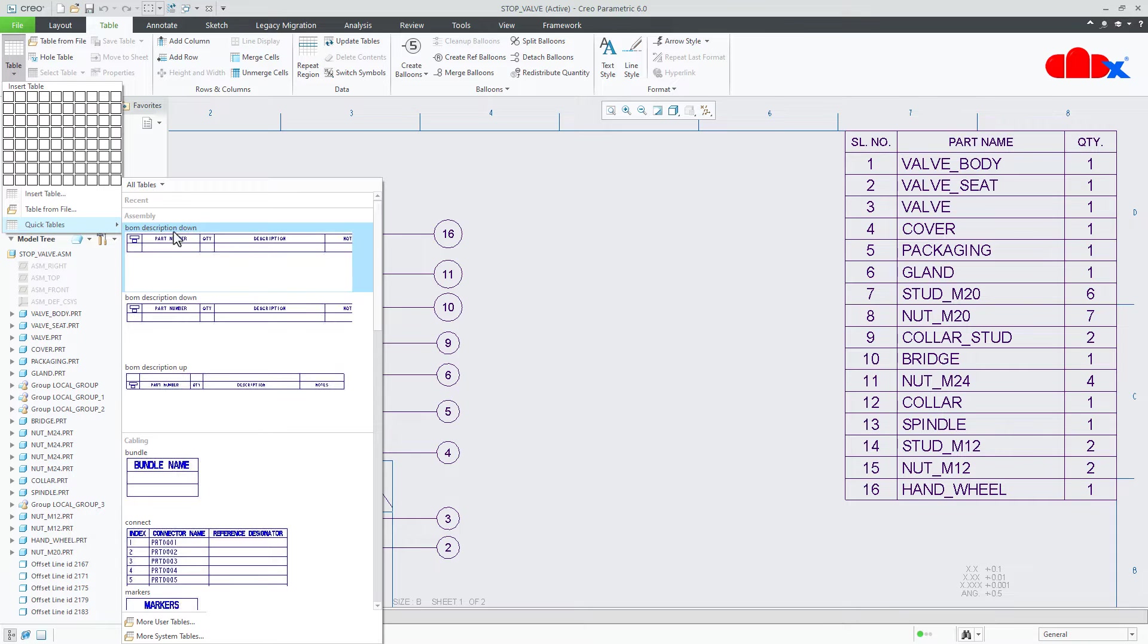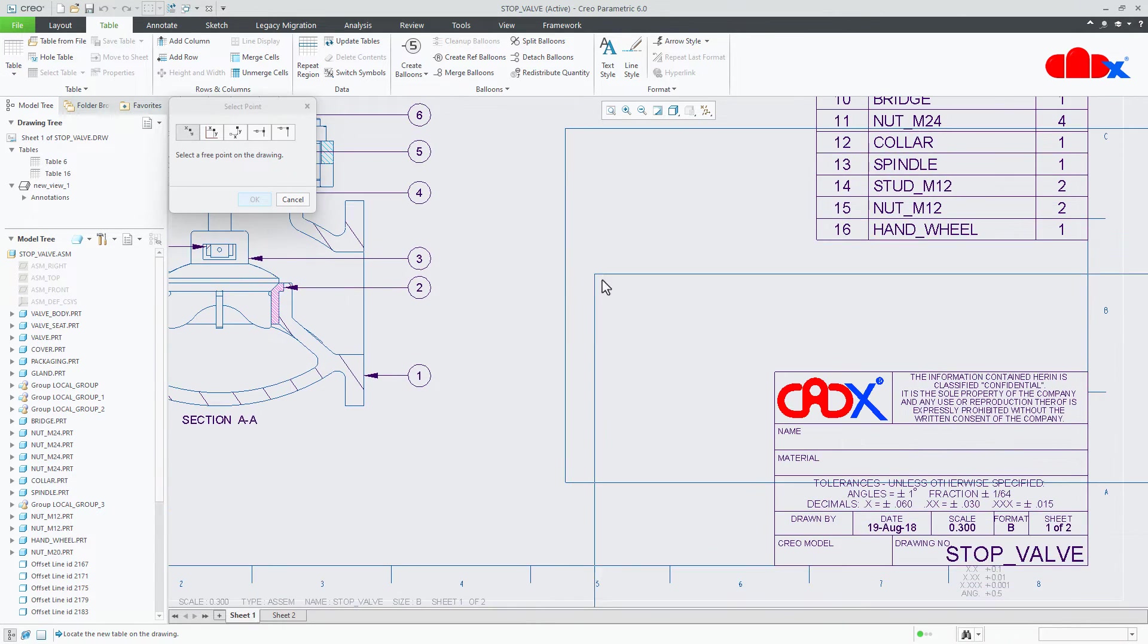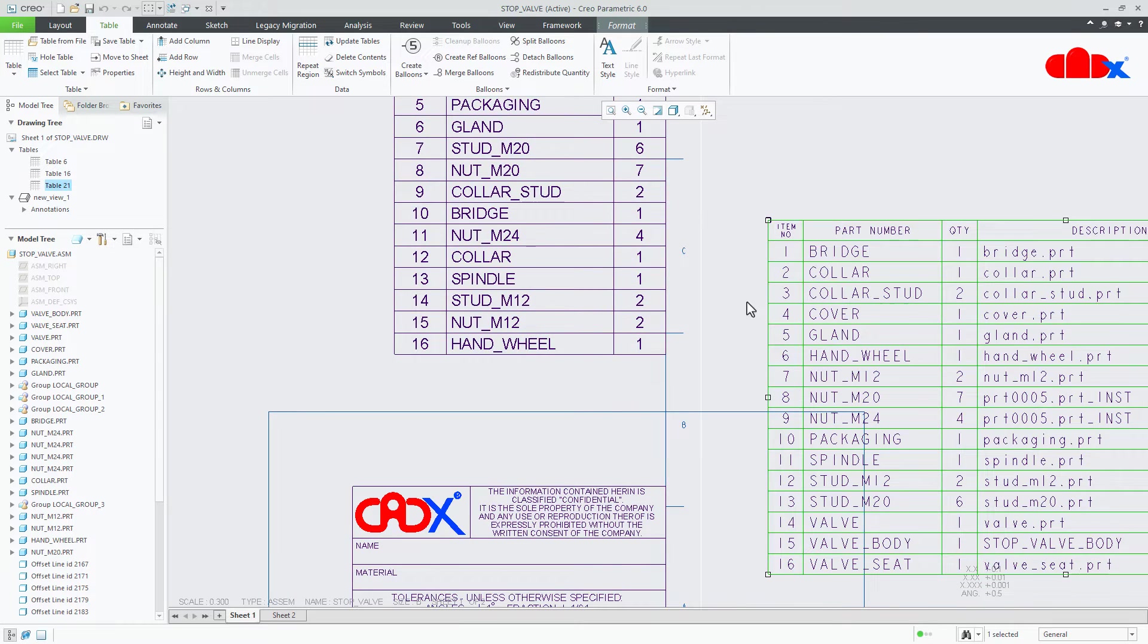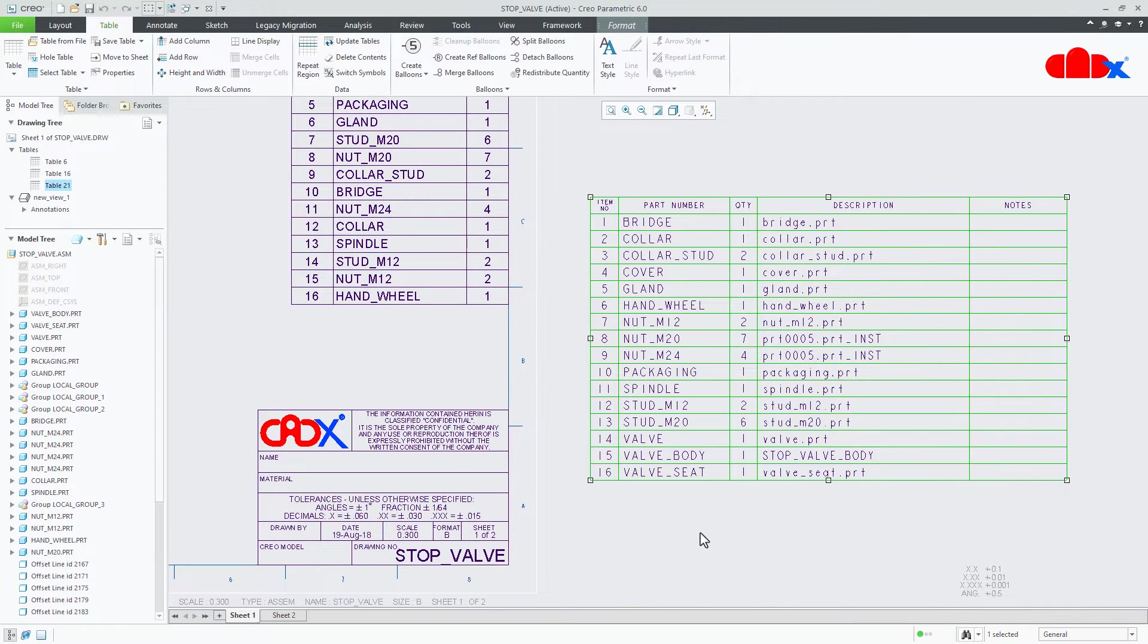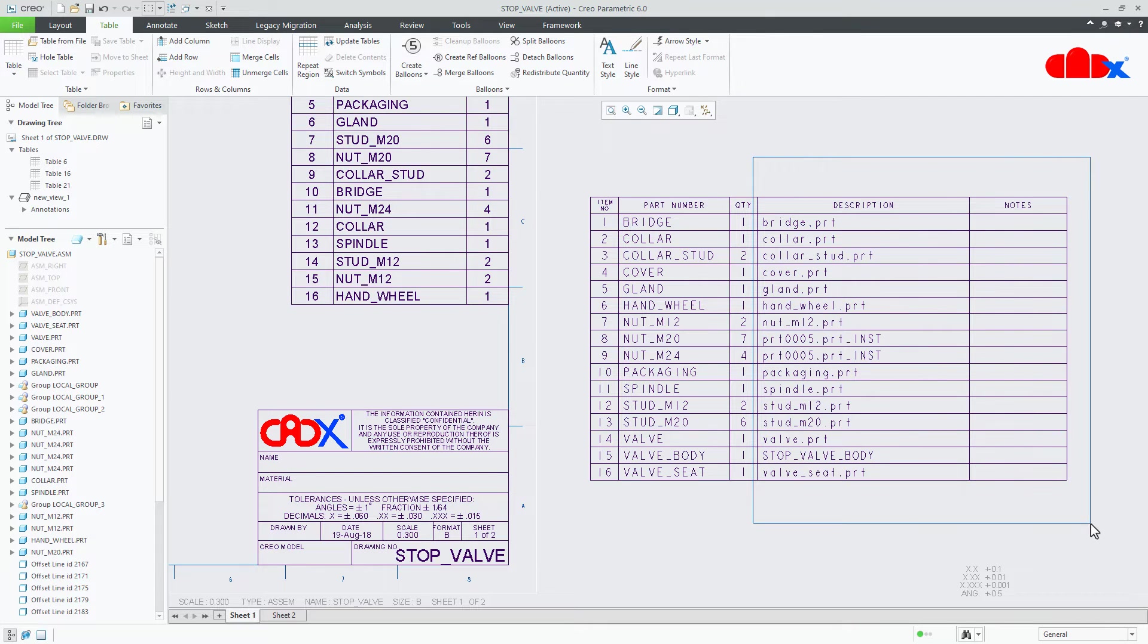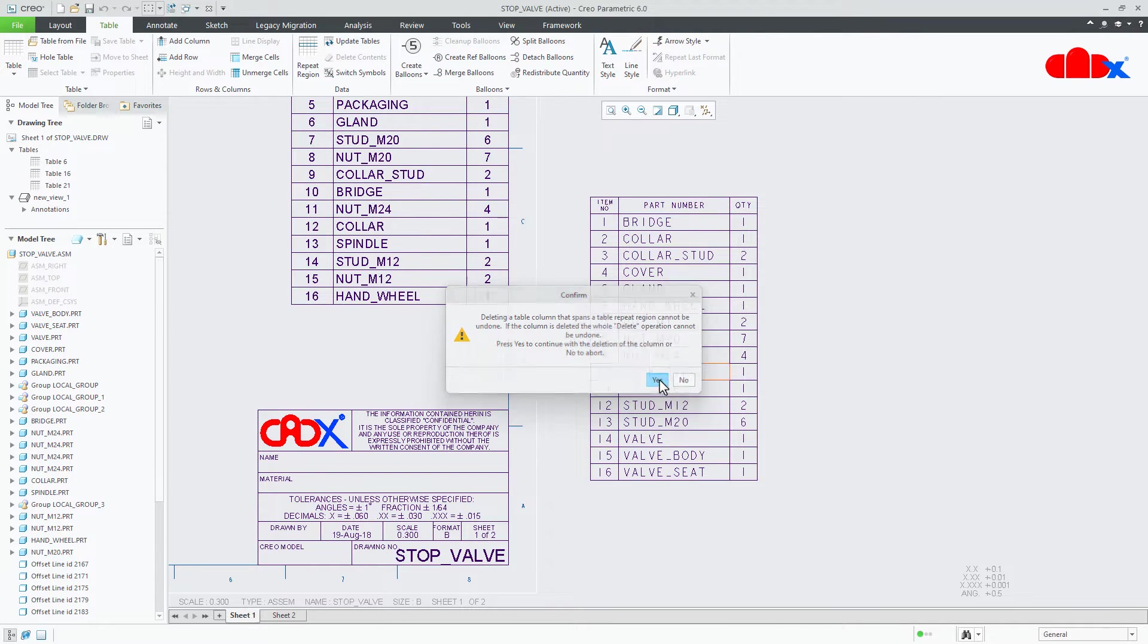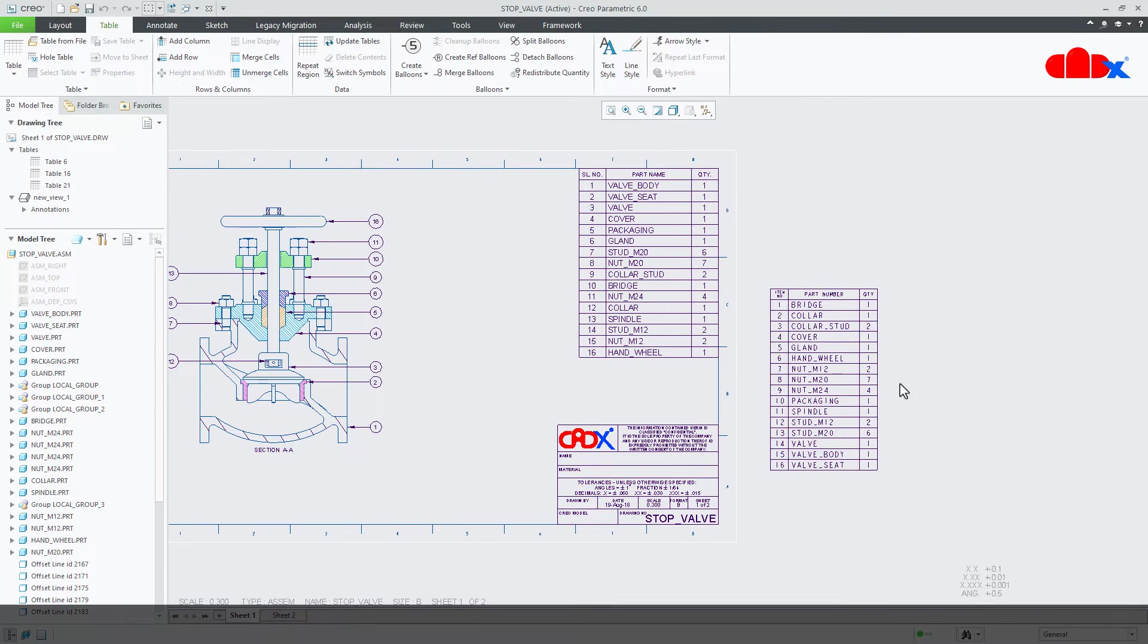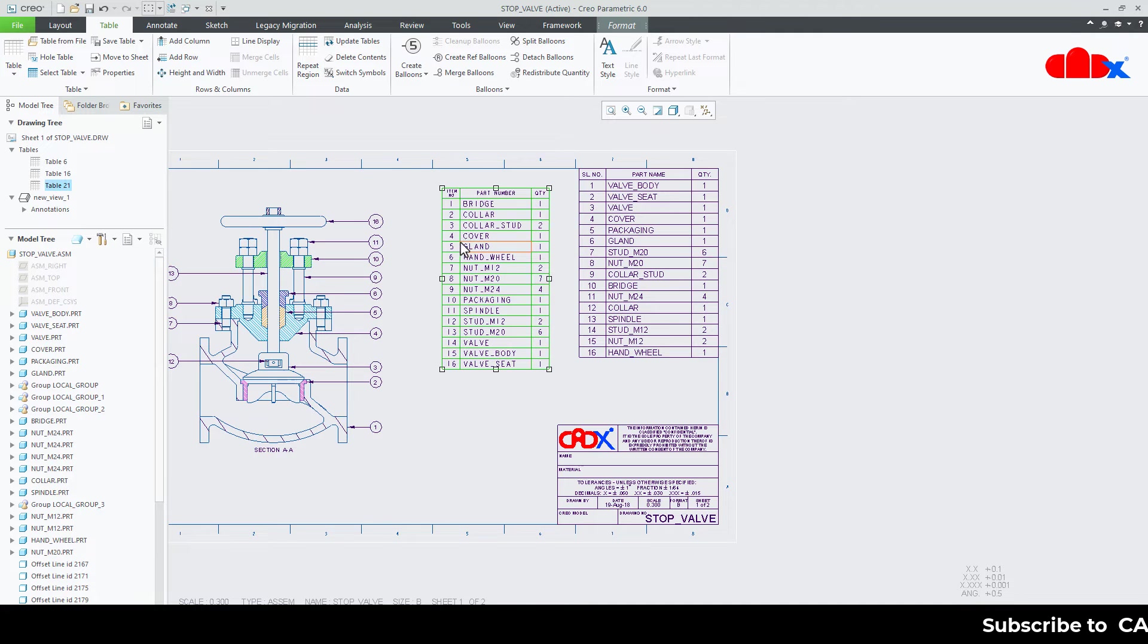I will go to quick table, I will select this table and I will place it somewhere here. Here I will just delete these two columns. I will move this table this side.